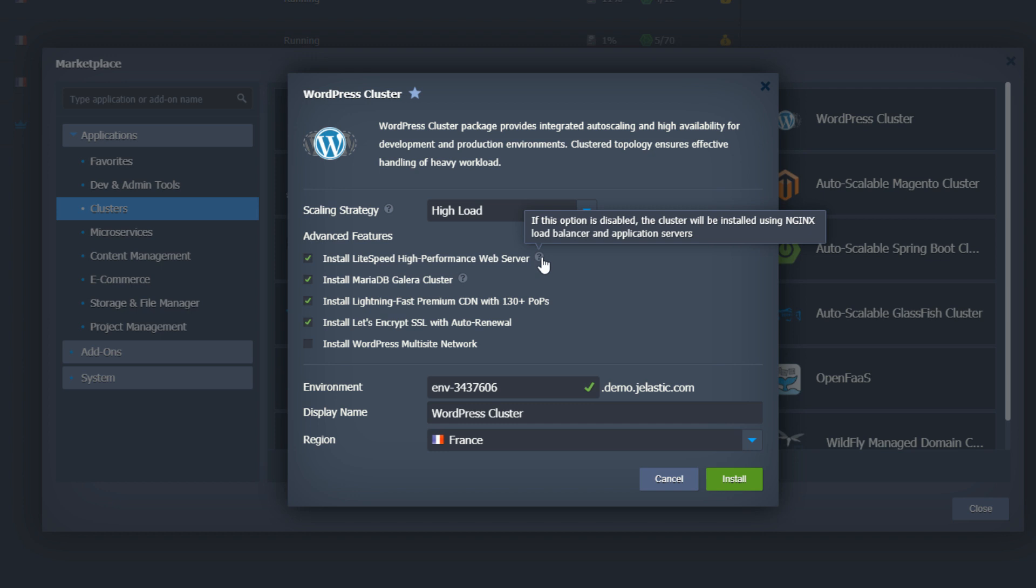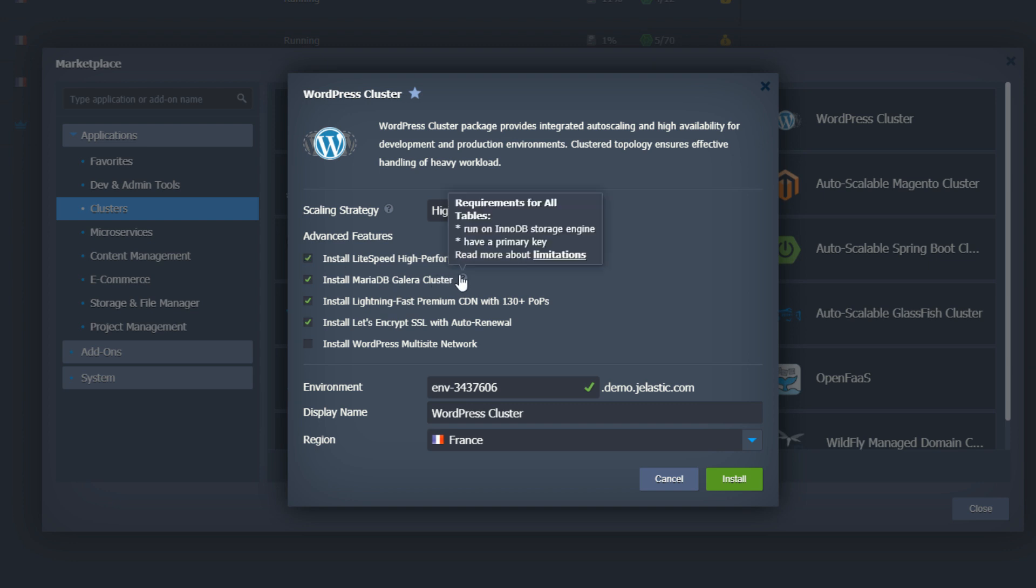You can also choose between Lightspeed high performance web server or traditional Nginx PHP. I'll stay with Lightspeed for maximum performance.